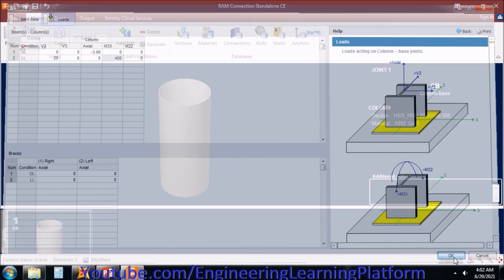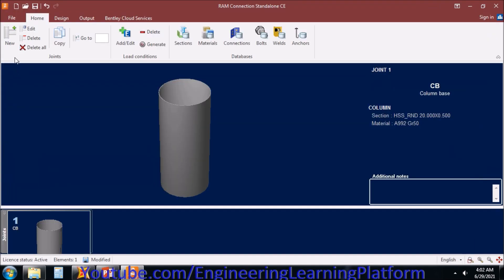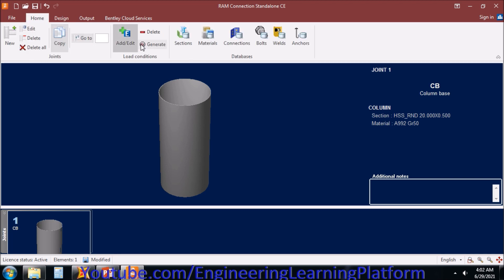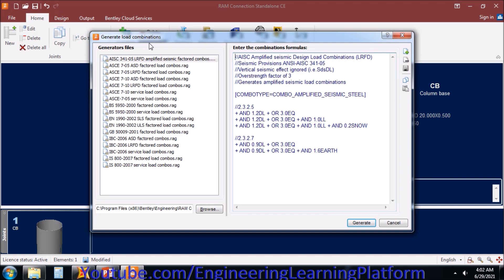And click on OK. We have to generate the combinations for LRFD.